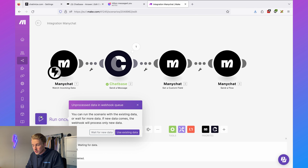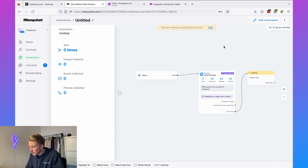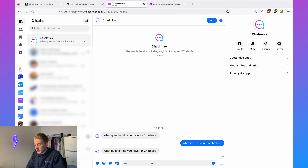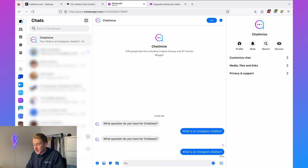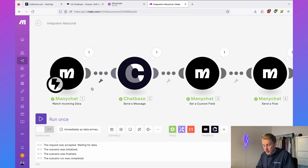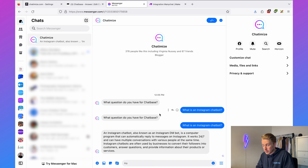Click 'run once' and set it to wait for new data. Go back to the question flow, preview it in Facebook Messenger, and ask 'what is an Instagram chatbot?' Chatbase responds: 'An Instagram chatbot, also known as an Instagram DM bot, is a computer program that can automatically reply to messages on Instagram.' This is working. Click 'on' to activate it — now every time someone asks a question it gets sent to Chatbase and the response is sent back to ManyChat.